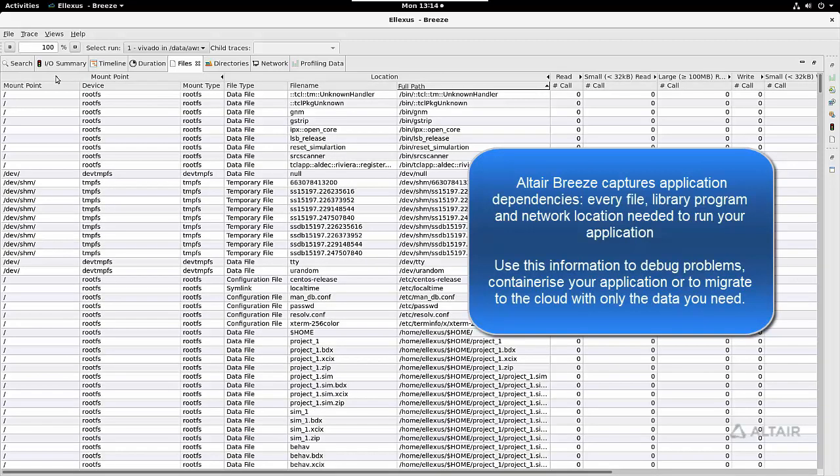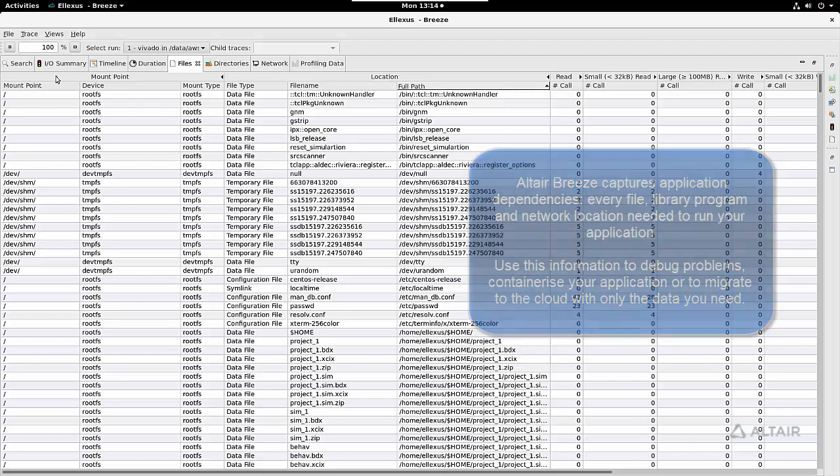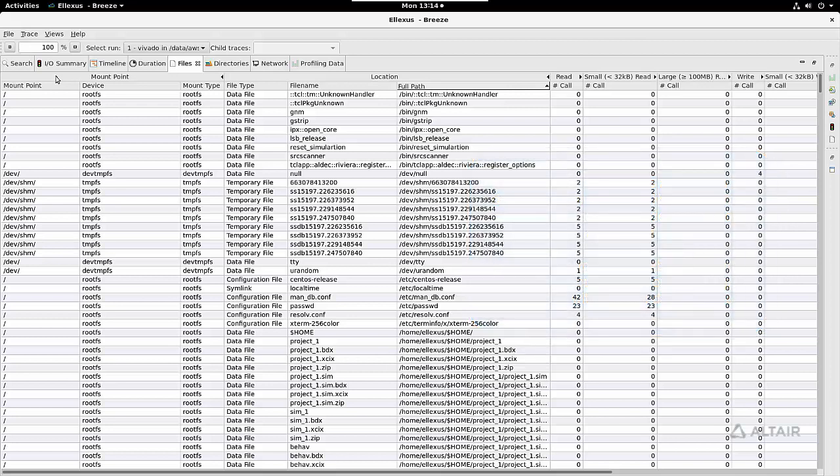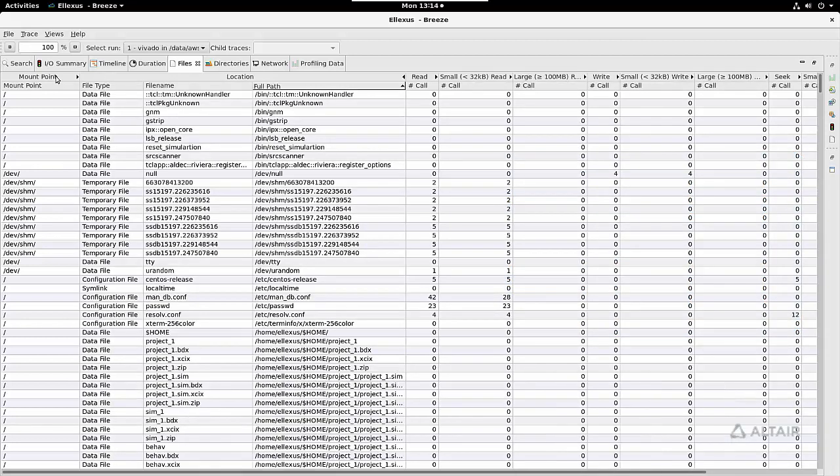If I expand this tab, I get more information on the mount point for that particular file. And looking at the columns on the right, you can see all of the IO operations that happen to that file.